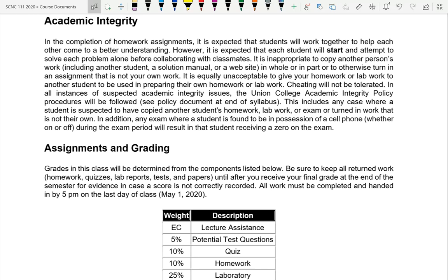On tests, you will not be allowed to have a cell phone with you. If found with one — even turned off — you'll get a zero on the exam. You can leave it in your bag or the cubbies up front. I will remind you before every exam, so it's not a game of 'gotcha.' I've had students try to cheat using phones before, so I have a zero-tolerance policy and I'll remind you each time.